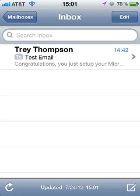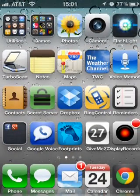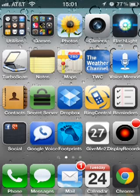We'll go ahead and send a test push message to see how long it takes to come in. Over Wi-Fi, this would be a little faster than on the cellular network, but you can see the message just came in. This concludes our setup of the Microsoft Exchange server on your iPhone. If you have any further questions or comments, please feel free to call us or send an email to help@veristech.com. Thanks and have a good day.